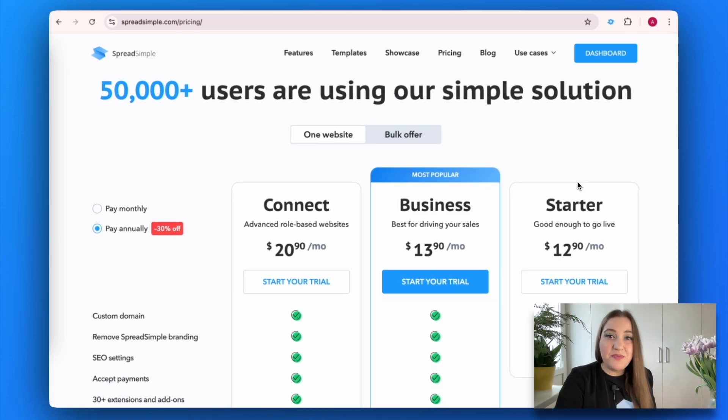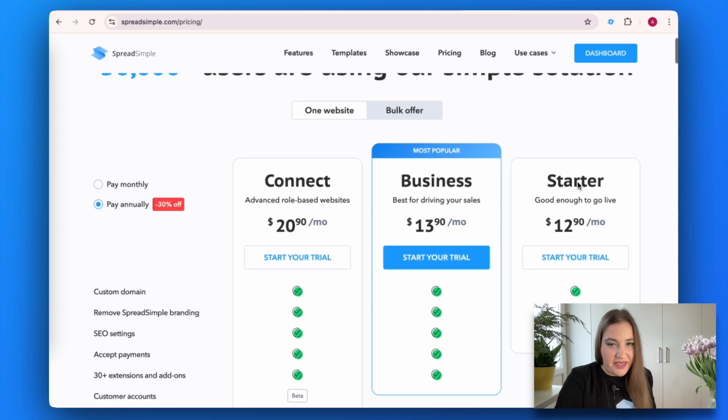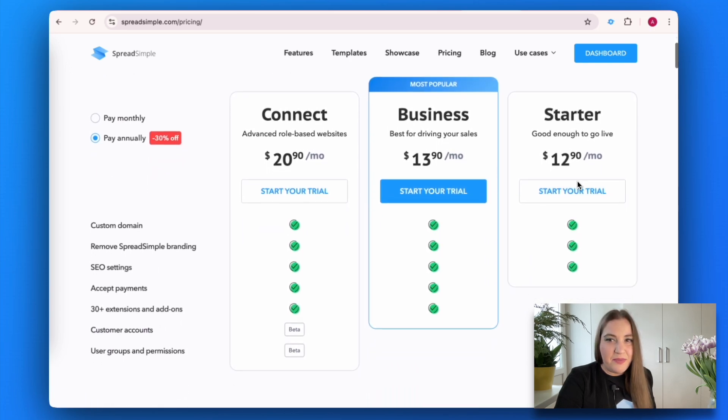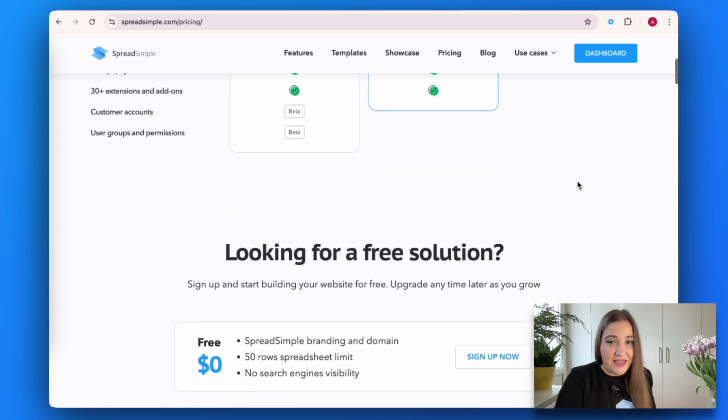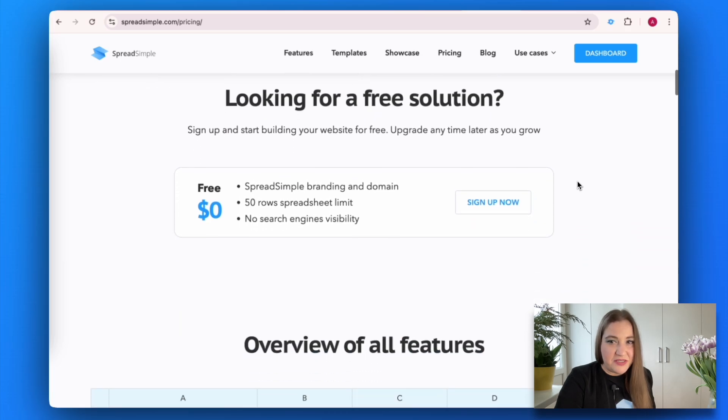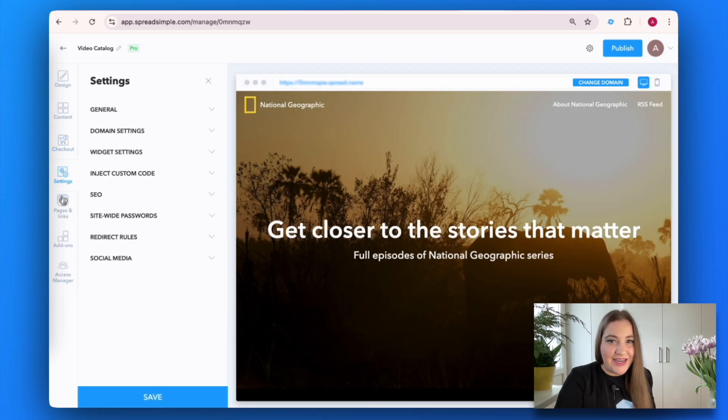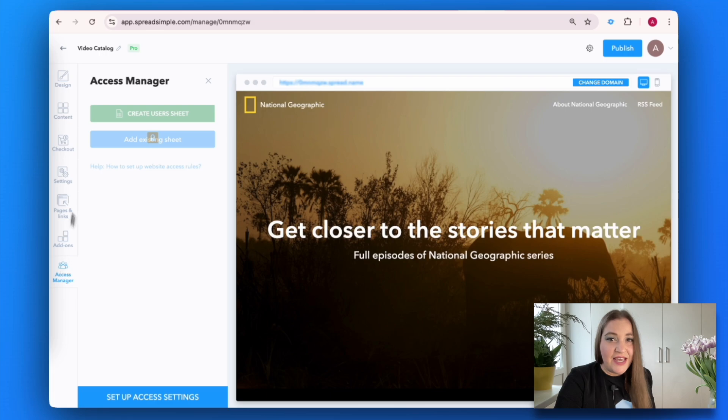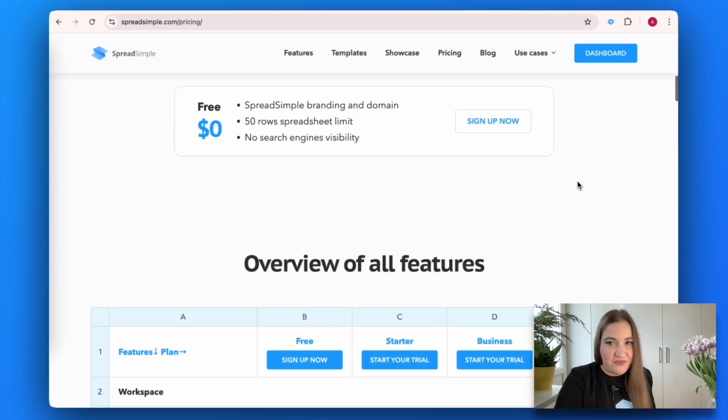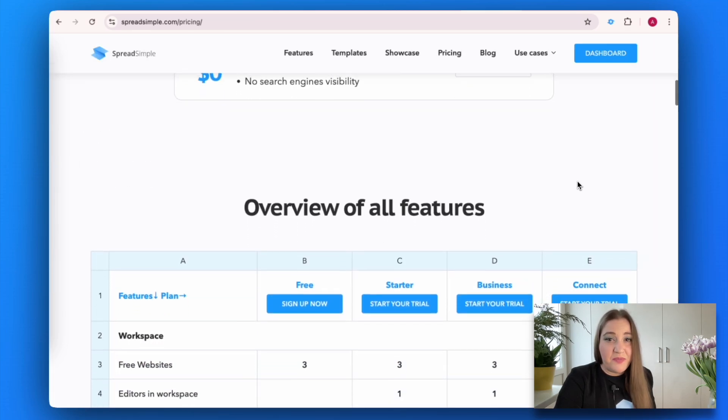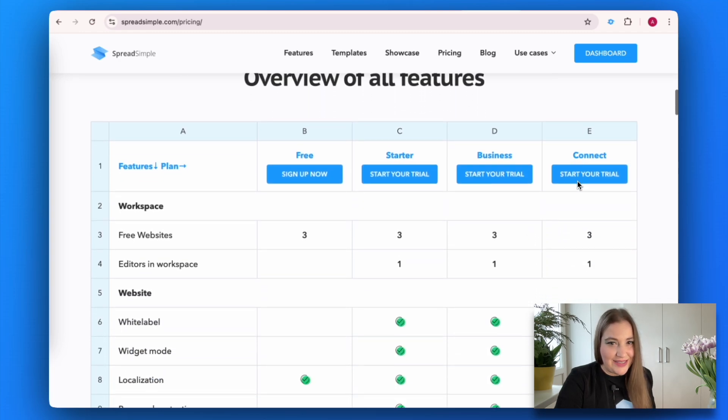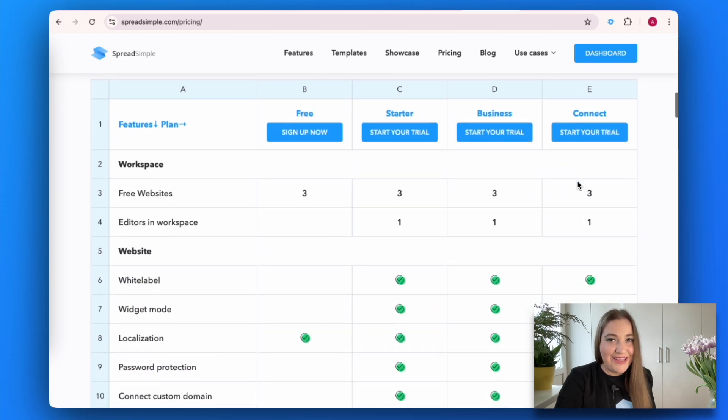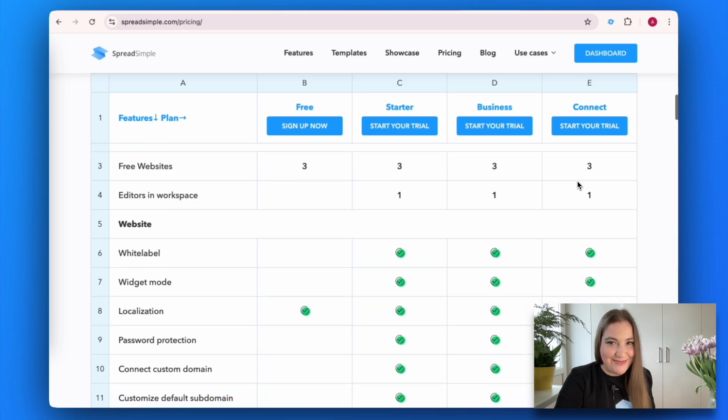Spread Simple lives up to its name. This no-code website builder makes creating a website effortless, even if you have zero coding experience. With a slick user-friendly interface, it offers all the essential features for free, along with powerful upgrades available through flexible subscription plans. Build, customize, and launch your website with ease.